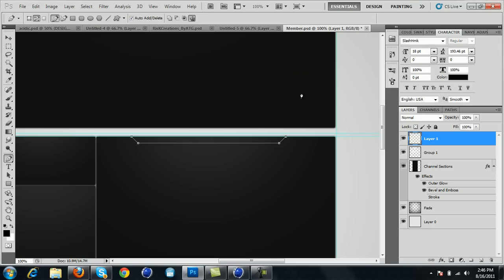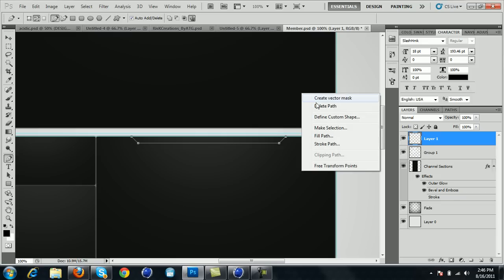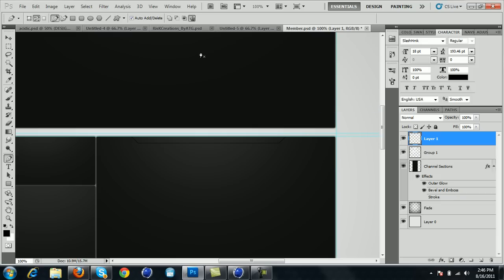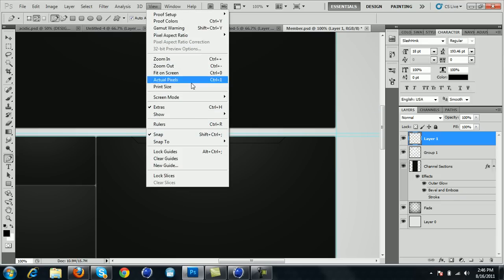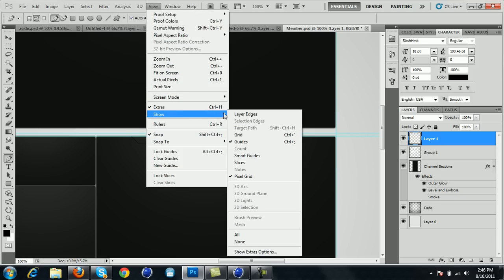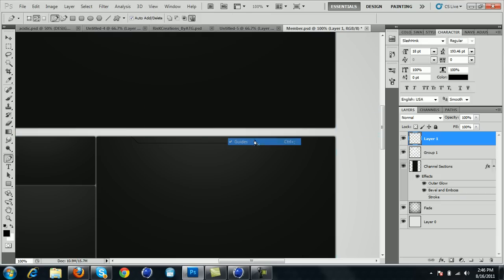Then right-click and delete path. I'm going to go back up to View, Show, and uncheck the guides so that the blue lines go away.